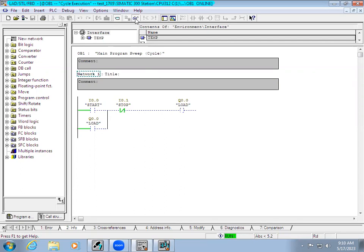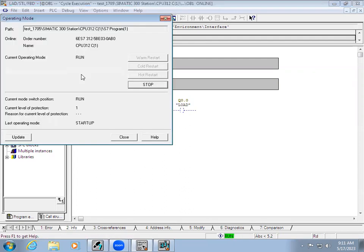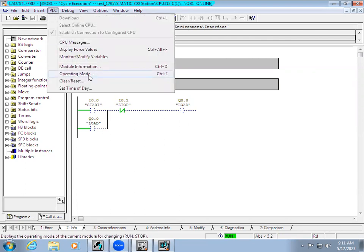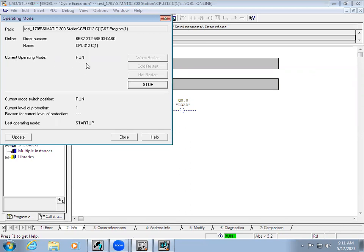Now in your controller, if you turn on the input it will get activated. If the controller is in Stop mode, it will not download. What you can do is go to Operating Mode — it will show the current operating mode. If it is in Stop, you can give Warm Start so that your controller comes back online, then download and change it to Run mode.